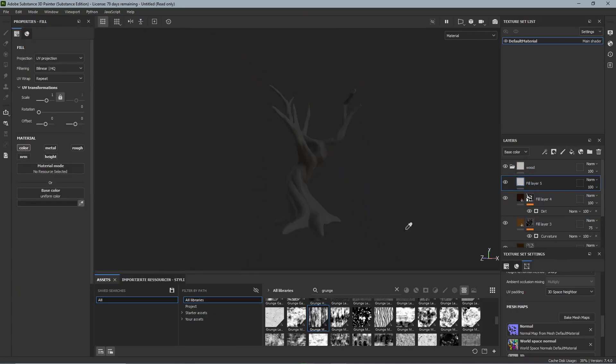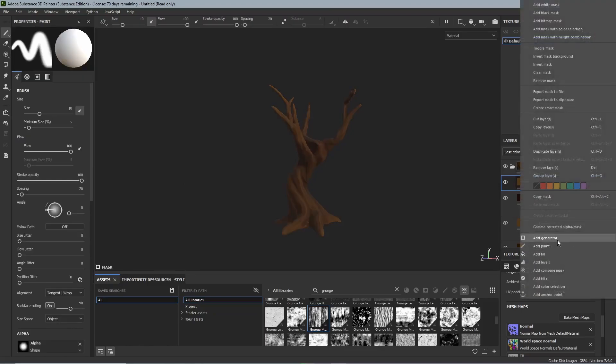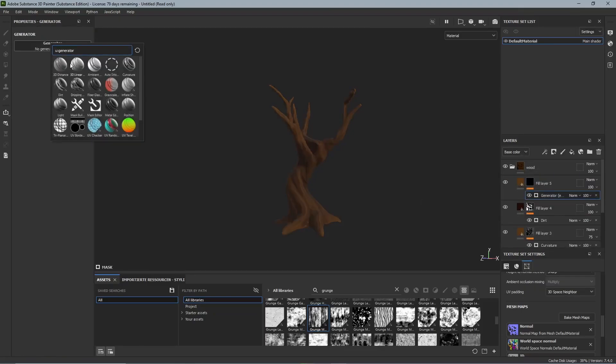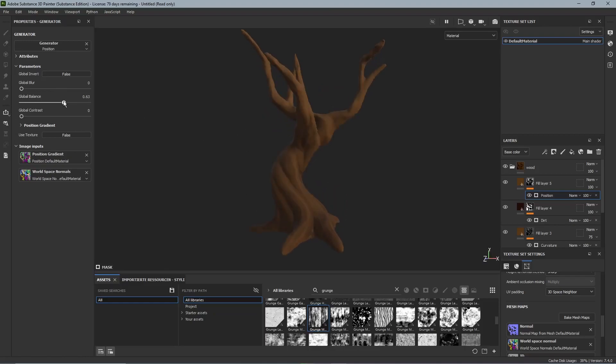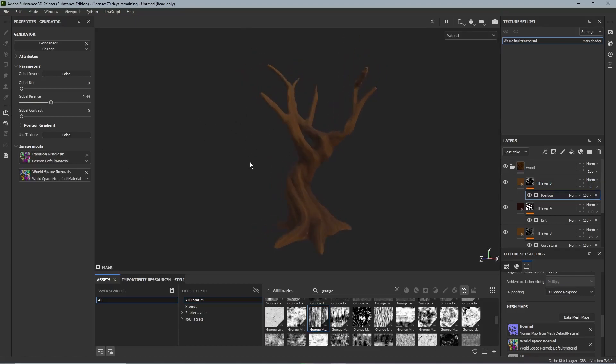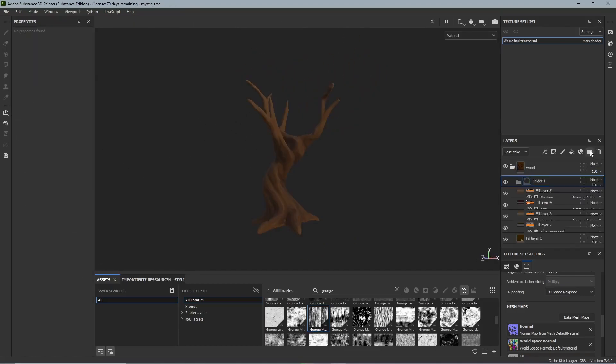Now let's add some gradient and just like before another fill layer, a black mask and a generator and we add a position generator. Again on the left we can adjust the sliders so that it is just a bit brighter on the top than on the bottom. But since we still want to see the curvature and the dirt we set the fill layer to 50% opacity.